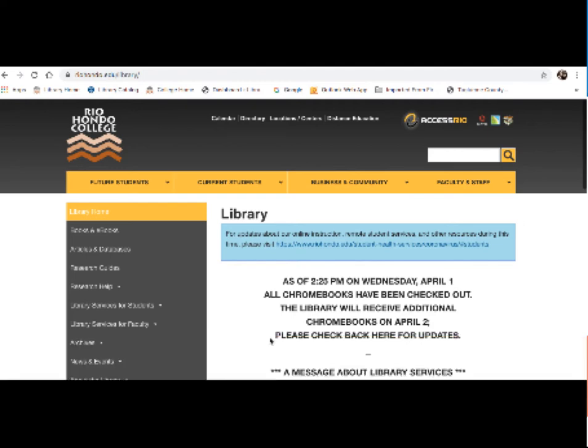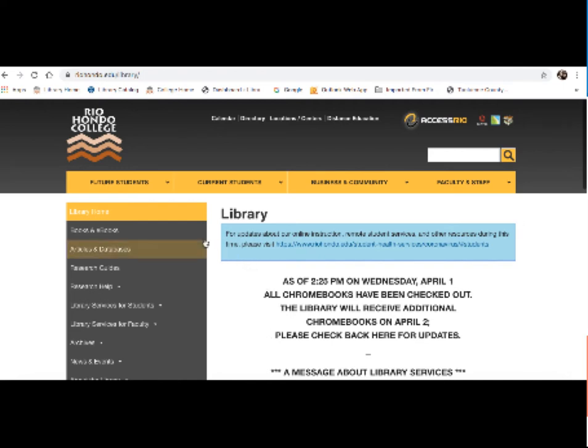So due to coronavirus, we're not currently checking out physical books in our library, but I want to show you our library catalog in order to access ebooks, which are going to be very useful for your research in this project. So to find ebooks, the easiest way is to go to the menu to the left and select Books and ebooks.